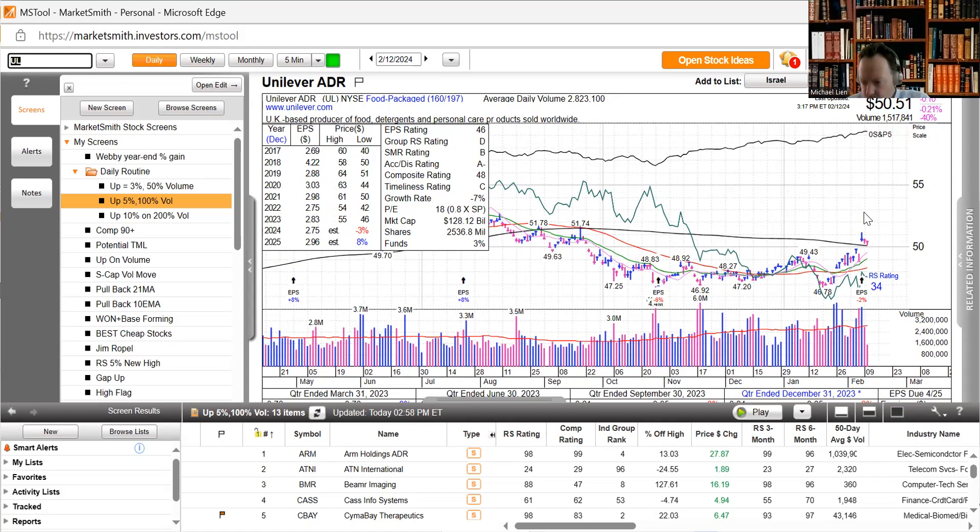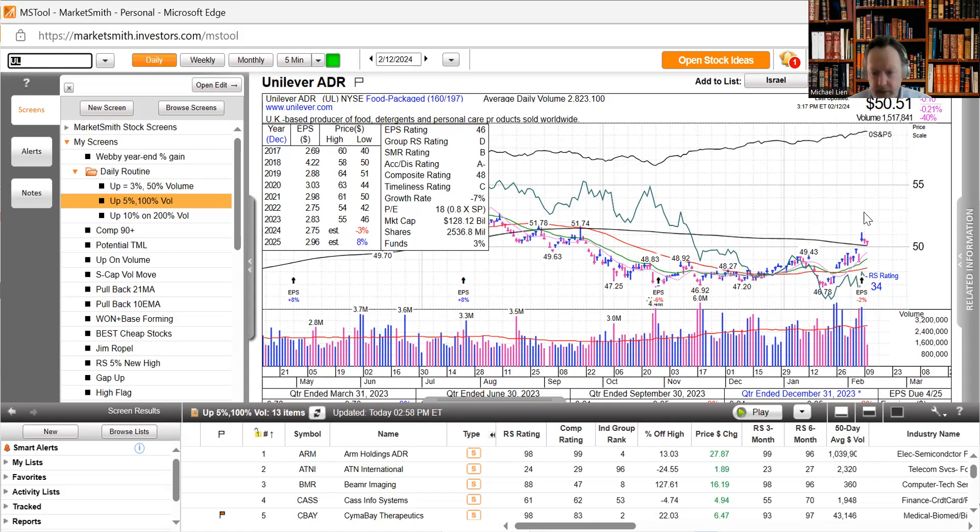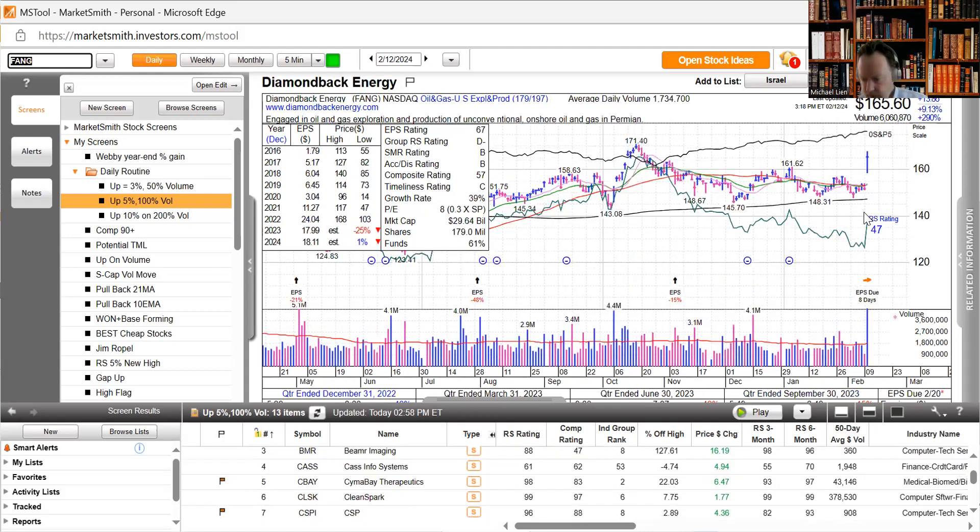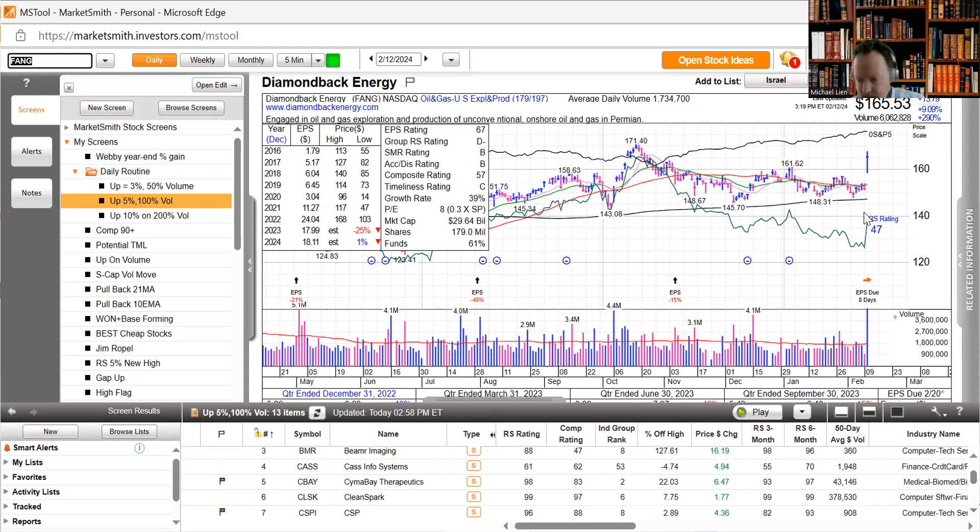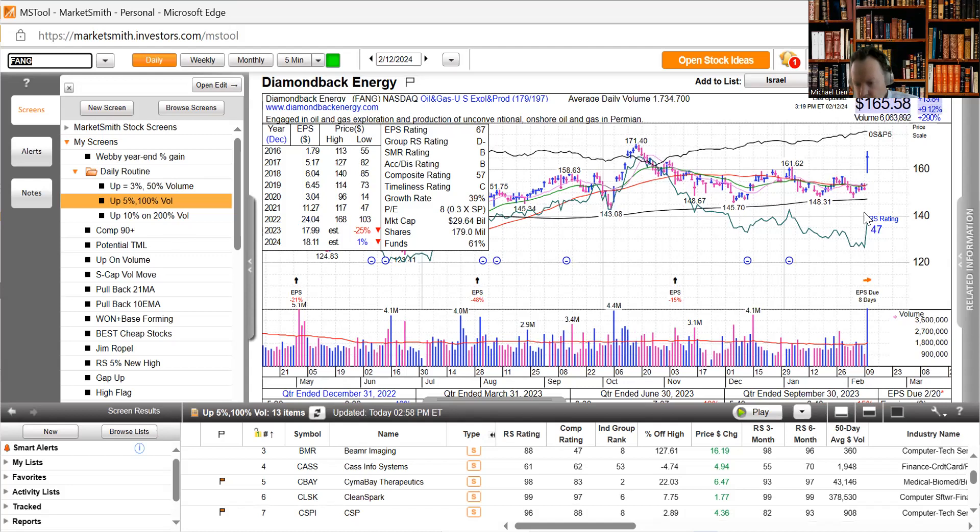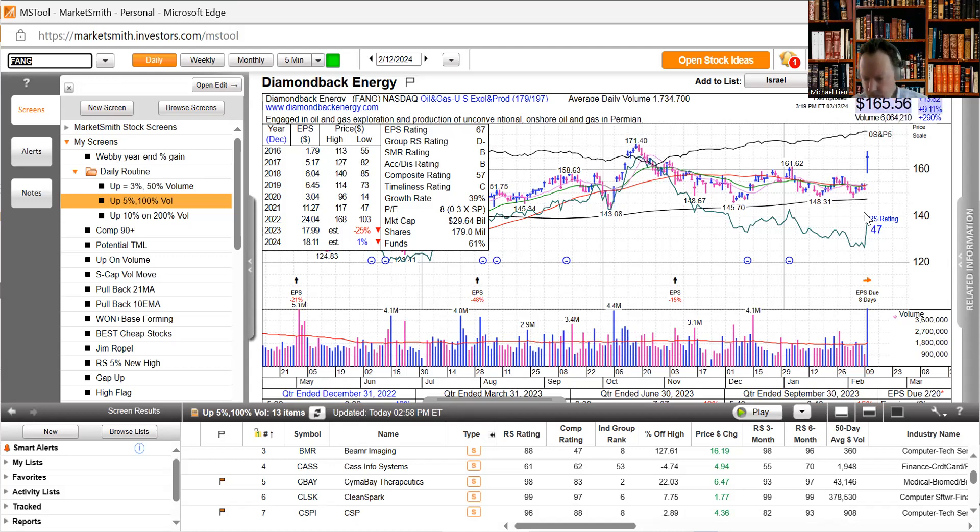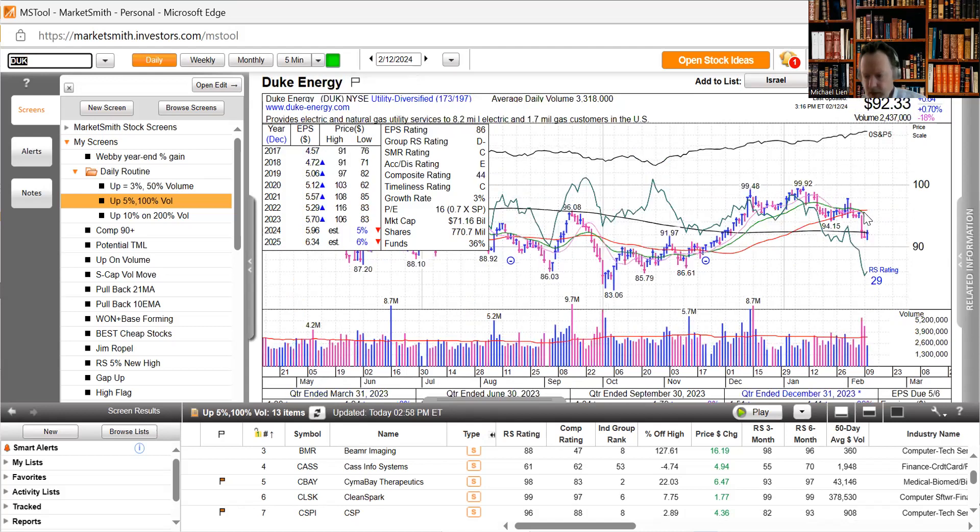Unilever CEO Hein Schumacher said billionaire activist and board member Nelson Peltz is fully behind a recently devised strategy to reinvigorate the company, even as some other investors remain skeptical. The top stock is Diamondback. Diamondback and Endeavor Energy Resources announced they have entered into a definitive merger agreement valued at approximately $26 billion inclusive of Endeavor's net debt. Board approved 7% dividend increase. Diamondback is moving up sharply, up 9%.